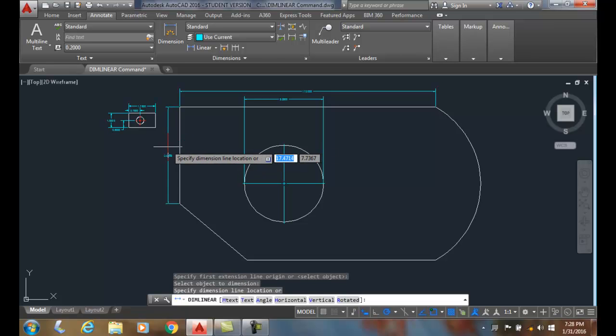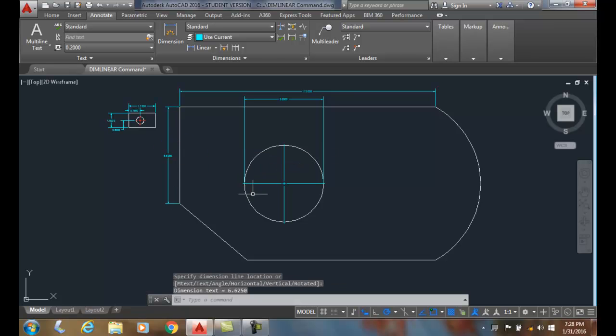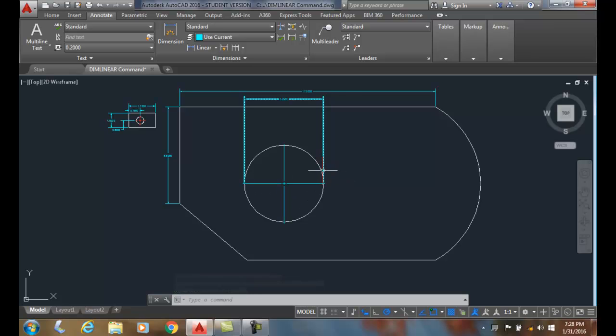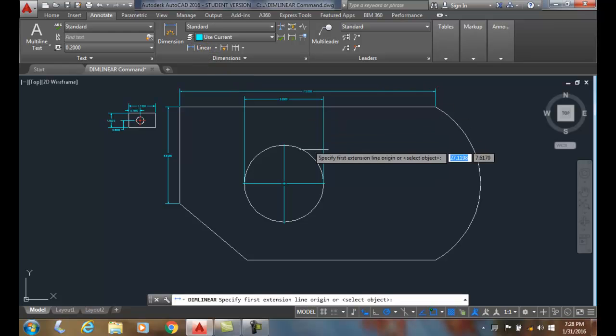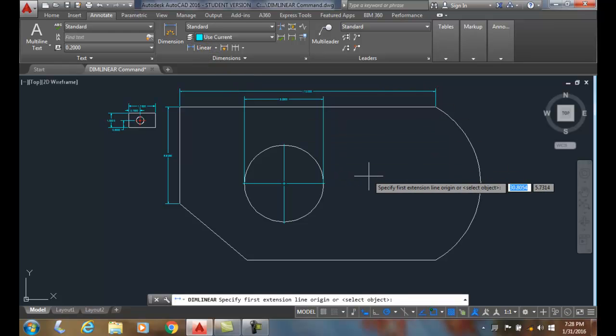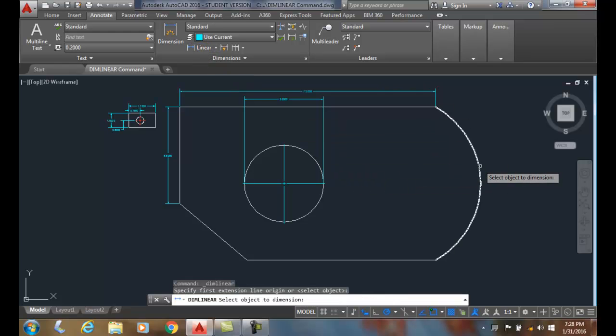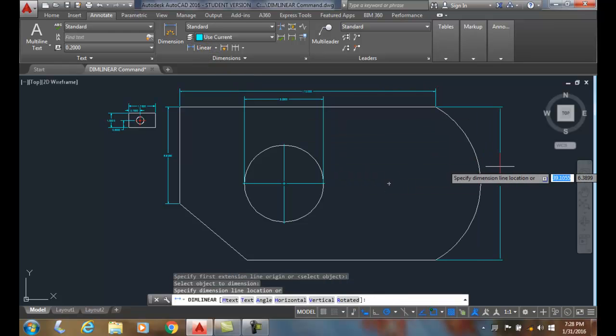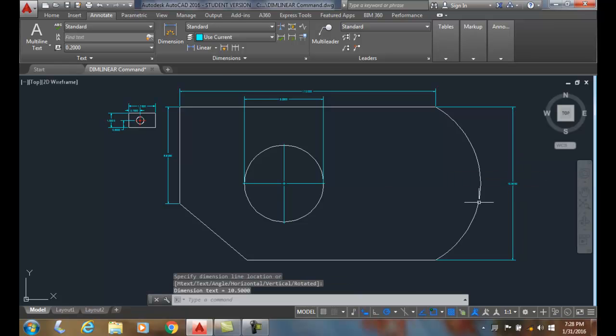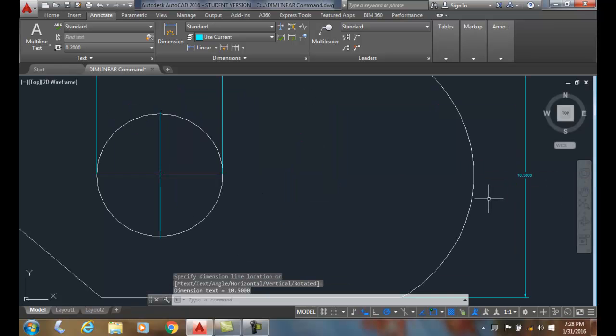And likewise I can come up and say DIMLINEAR, hit Enter, and I can pick on the object on the line. And again I could also do the same thing with the arc. I come down, I can hit Enter and I can pick on the arc and it'll dimension the dimension location there.